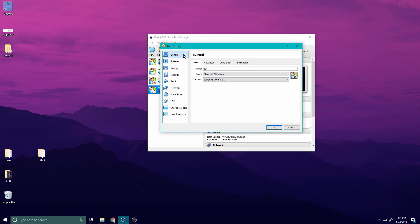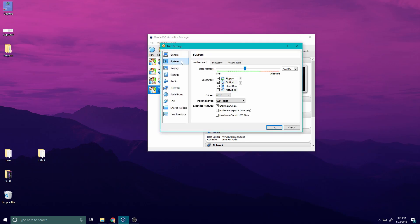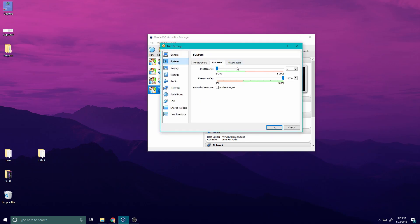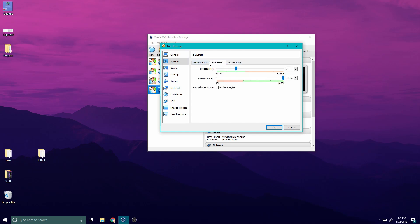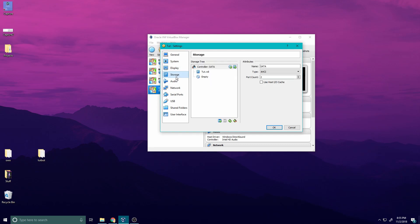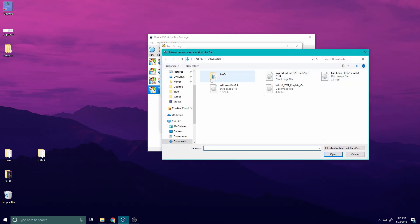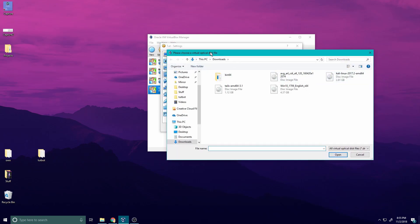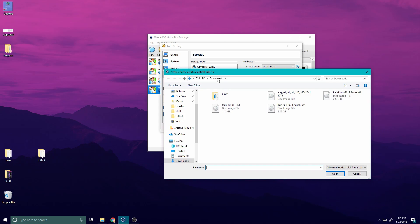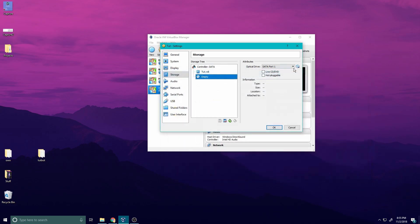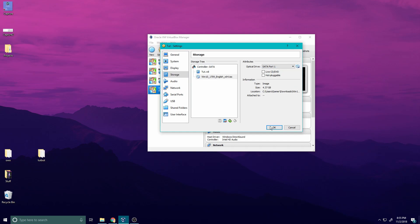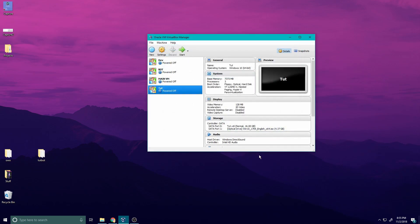Next I'm going to go settings, system, processor. I'm going to crank this up. Make sure it's in the green. Go to display, enable 2D video acceleration. Storage. This is the part we're going to add our ISO. Go to empty, go to this disk and you're going to choose virtual optical disk file. That's your ISO file. For me I'm just going to choose my Windows 10 I already have installed. Okay and start.